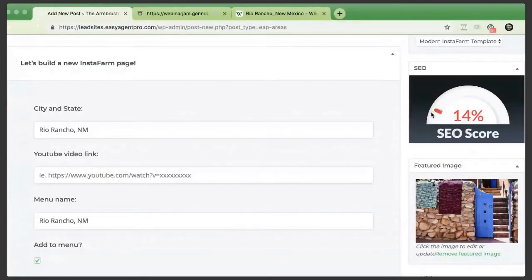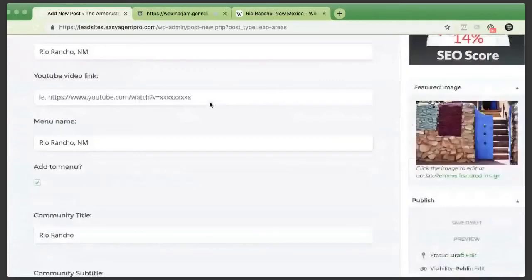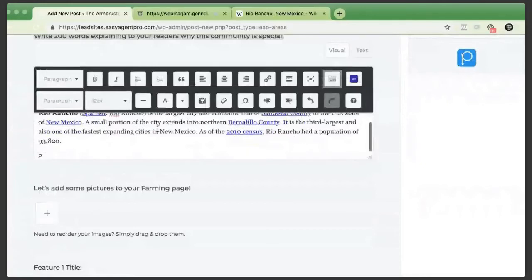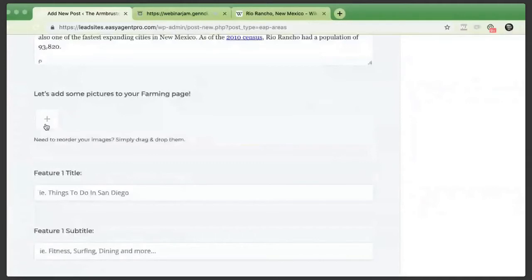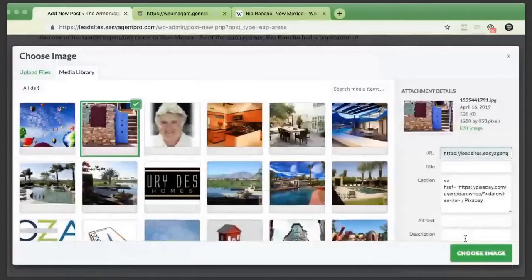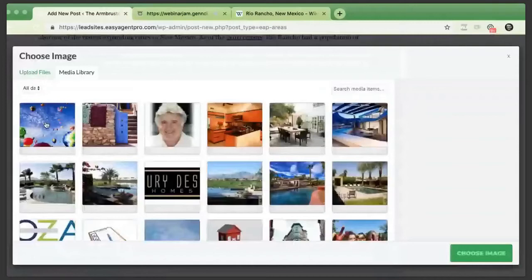The end goal I always push is to stick to one page at a time and get it to 100. Once you've done two or three of these pages, you should be able to knock one out within 30 to 40 minutes. The next thing it's asking for is some images for the insta farm page. I'll hit the plus button — I've uploaded a couple images from New Mexico. They don't have to pertain specifically to that hyper-localized area; for instance, the Balloon Fiesta is a 30-minute drive from Rio Rancho but I still want to highlight it. I might also highlight the Sandia Mountains and some southwest properties.